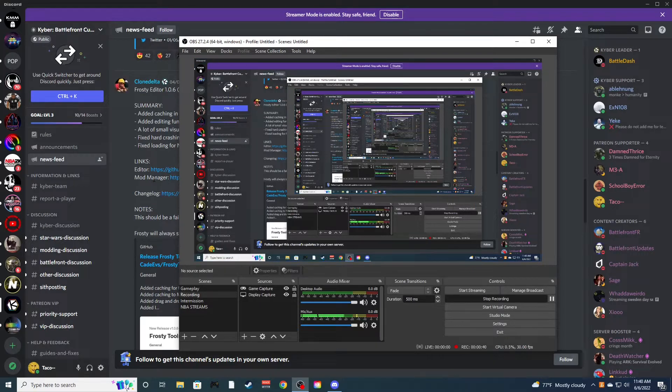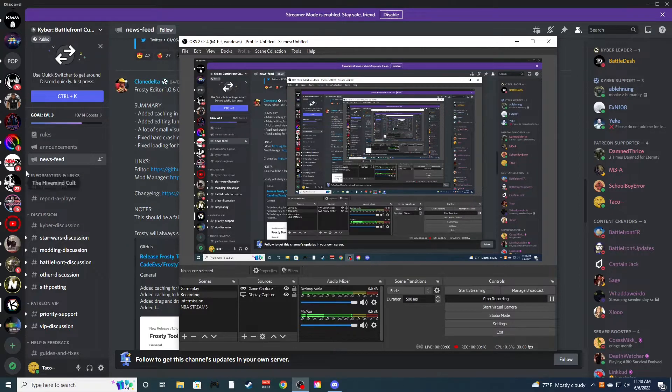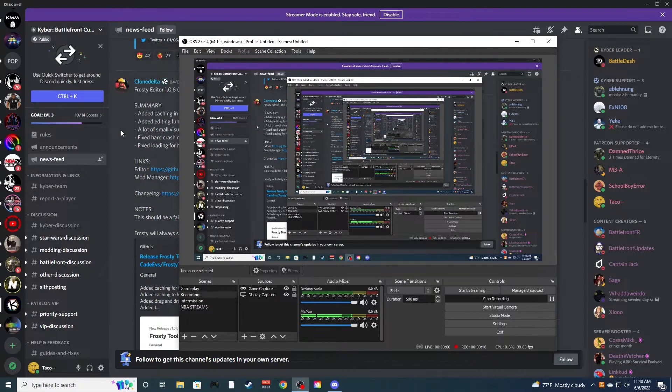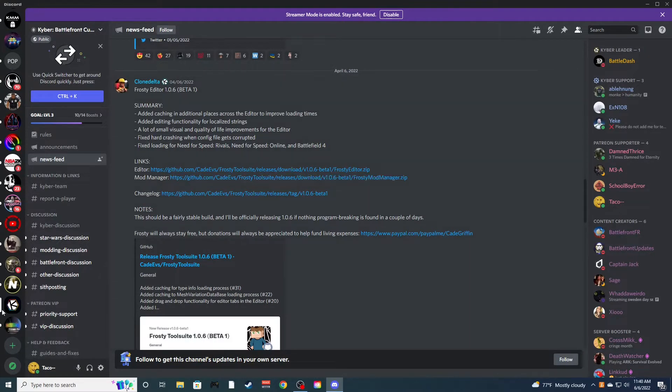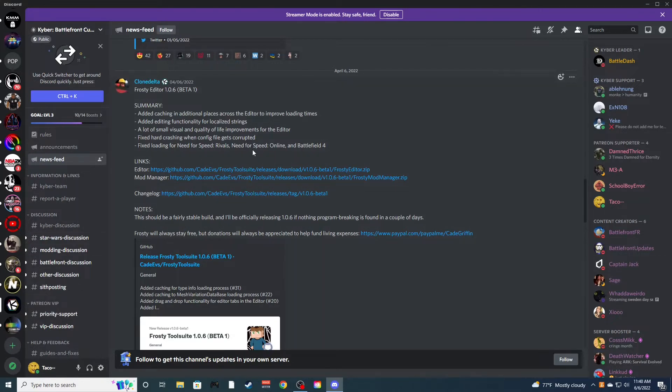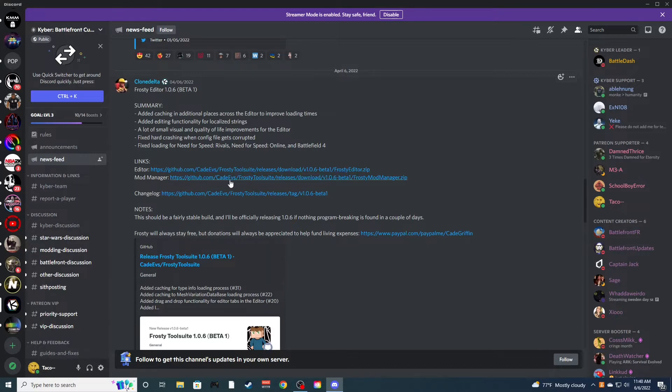But I will be showing today how to make text add mods, basically changes the text of characters. So you can change someone's name in the game from Vader to Taco Bell and stuff like that. First off, you can download the Frosty Editor which is the same thing as the Frosty Mod Manager, but it's the editor. Now I get it from the Kyber Battlefront server in newsfeed. I'll link it.